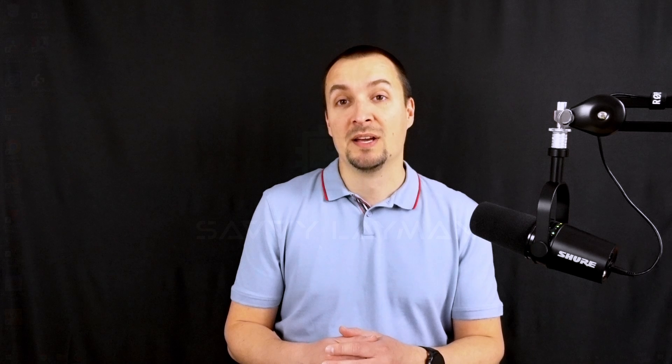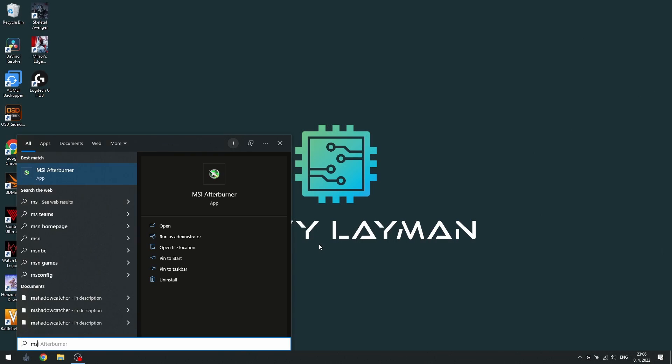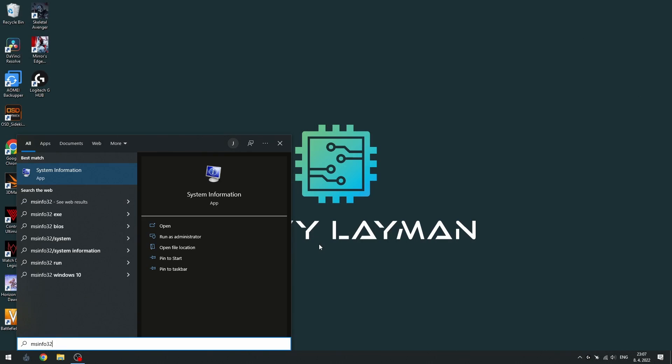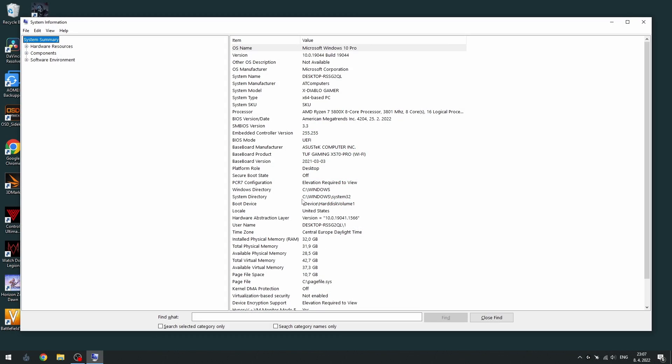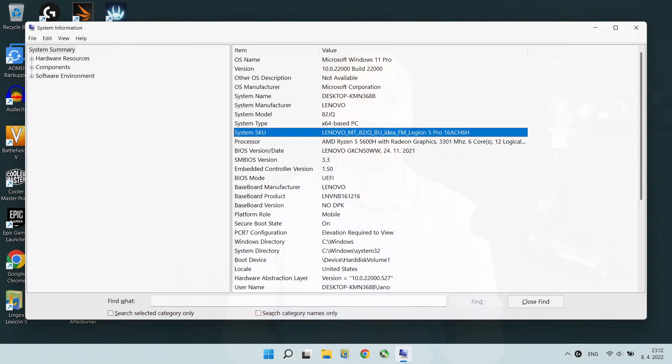In Microsoft Windows, you can open system information, msinfo32, and check baseboard product attribute. If your PC is a laptop, check system SKU attribute instead.